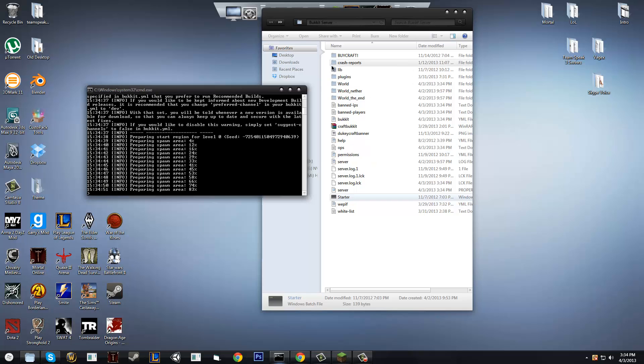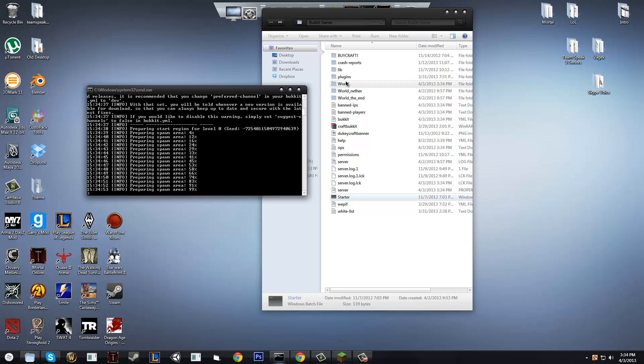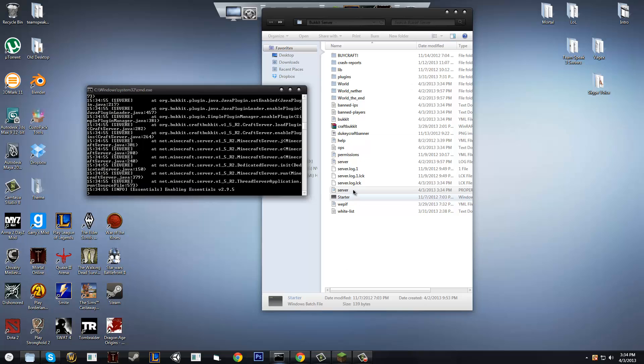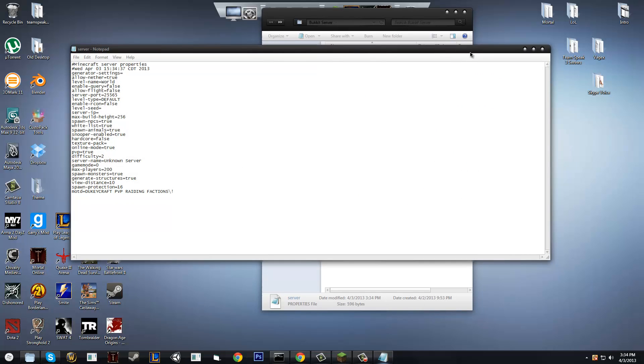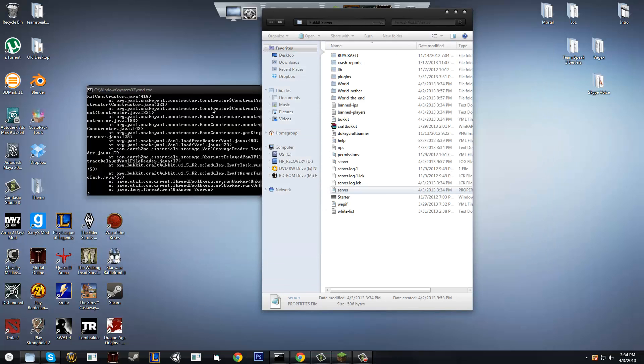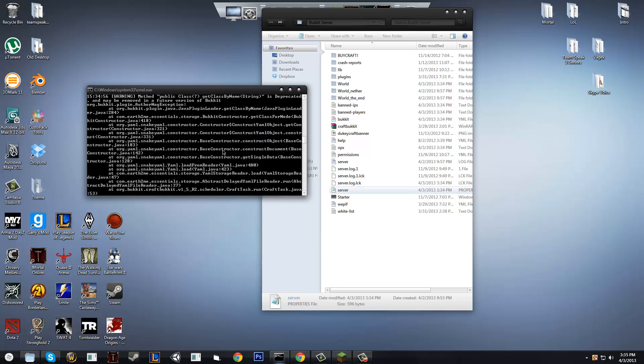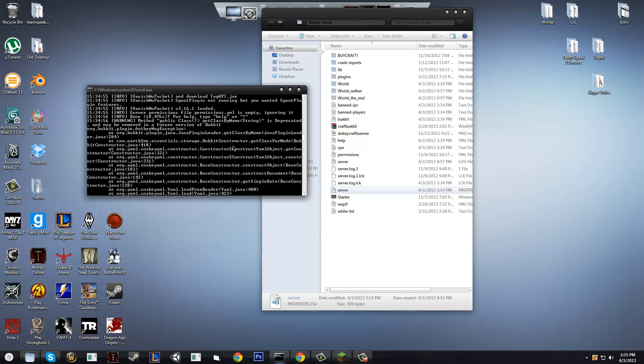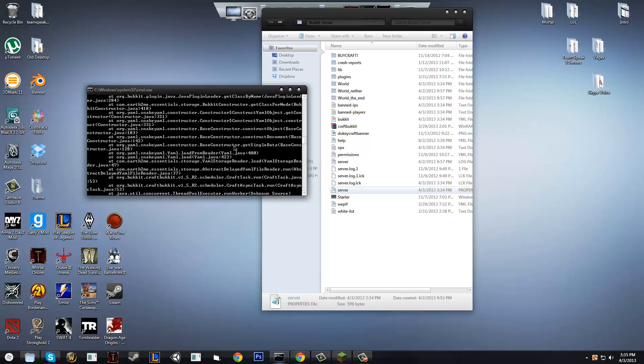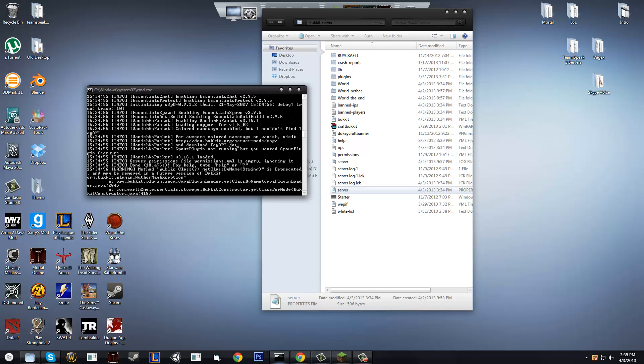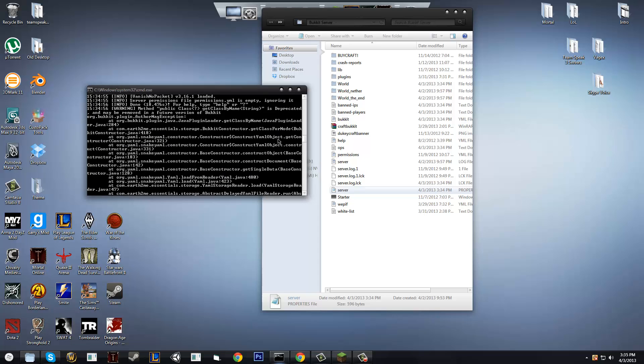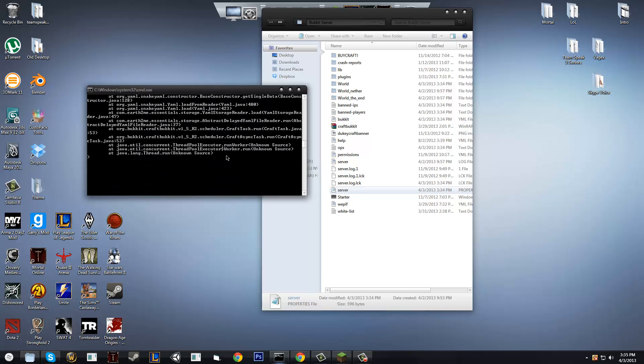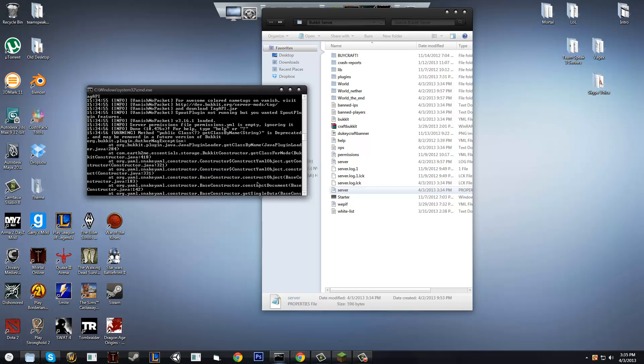And if you're importing a world, make sure you name it world, or you change the world name in the server settings, which I'll show you soon. And as you can see, we have some errors right here, but that's just a plugin error. It's something that's not like a big error, you don't have to worry about it. So just go ahead and ignore it. But, as you can see, we have the server running right now.